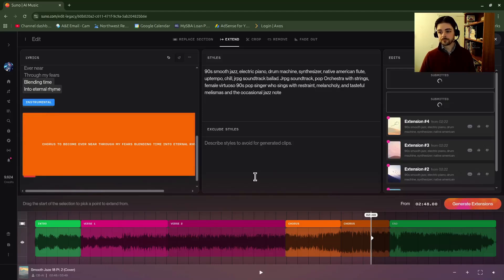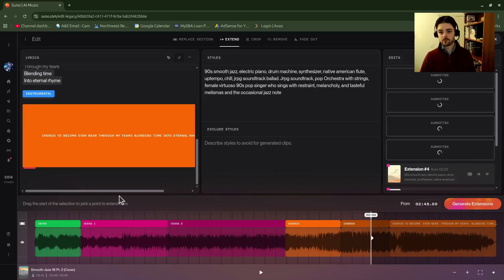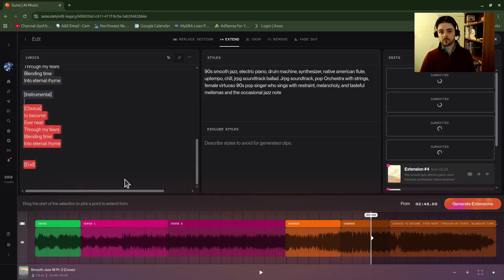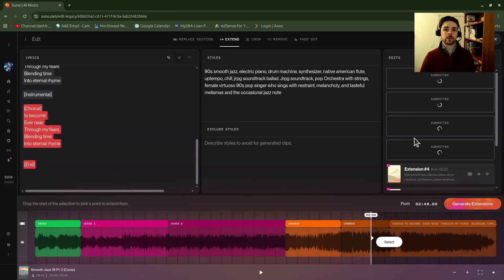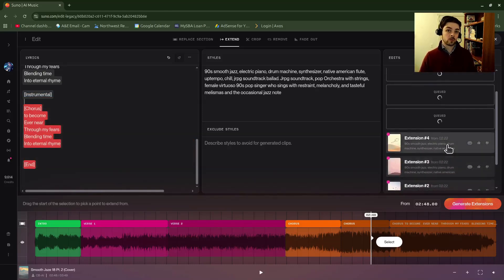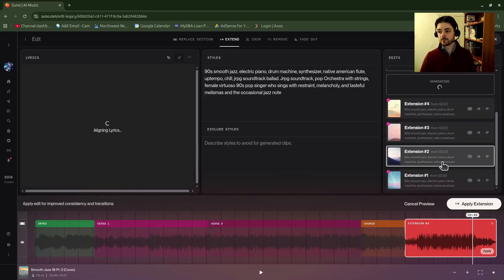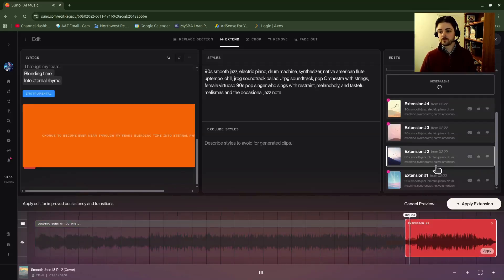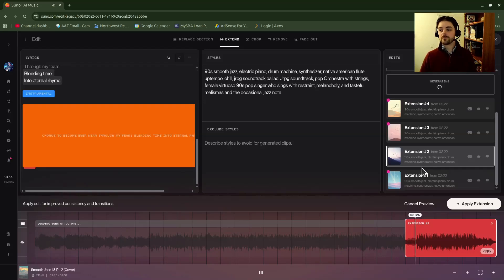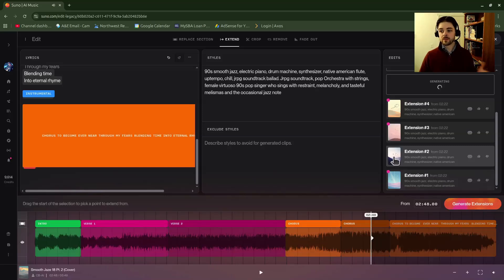All right, so now I have a few more that are generating. If I wanted to try out another one of the ones I previously did, I would just click on it and then it should start playing itself. Okay, so that was me trying out this version.